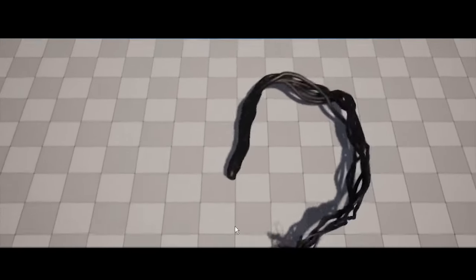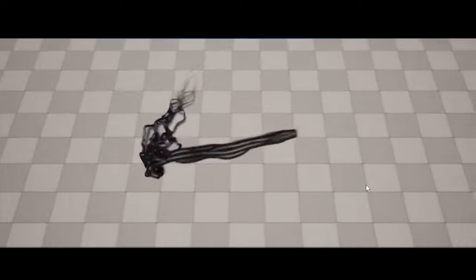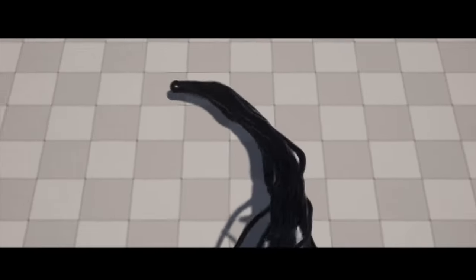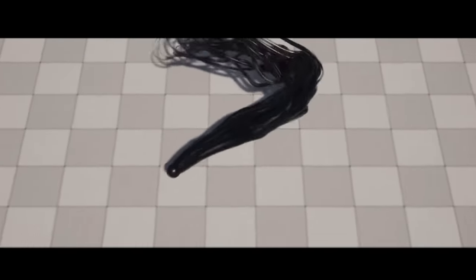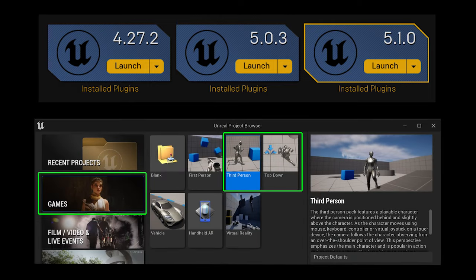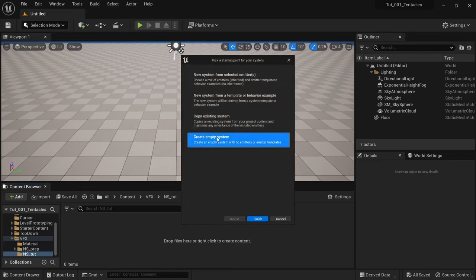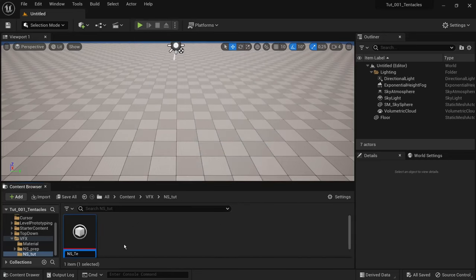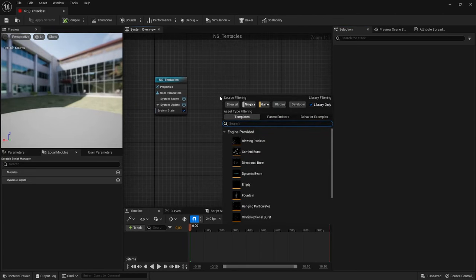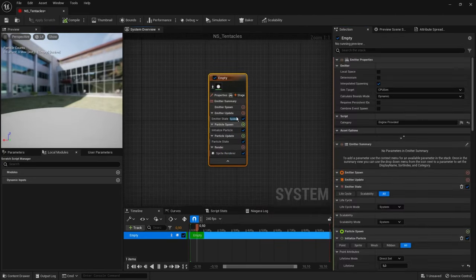In this tutorial we're going to make a cool-looking tentacles effect using a Niagara system. Before we start, I recommend downloading the latest Unreal Engine version, which is 5.1. You can create an empty project from a template — in our case, the third-person view template works great for effect preview. Let's go to the project and create an empty Niagara system named NS_tentacles. Press E to open the selection window and select an empty emitter from template.